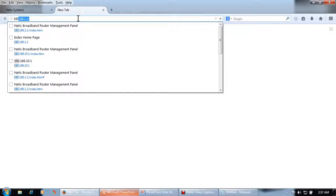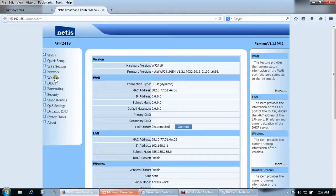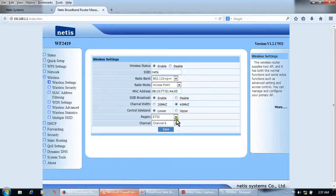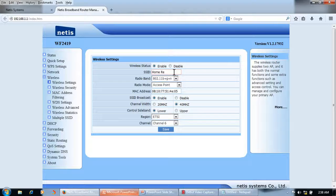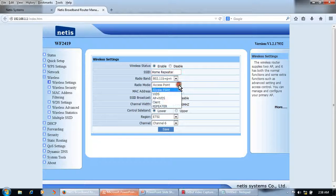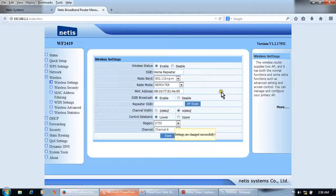I have connected to the WF2419 LAN port. First, we will configure this repeater so that laptops or wireless devices can access it. We will give it a name: 'Home Repeater'. Then we will change the radio mode to 'Repeater' and save.